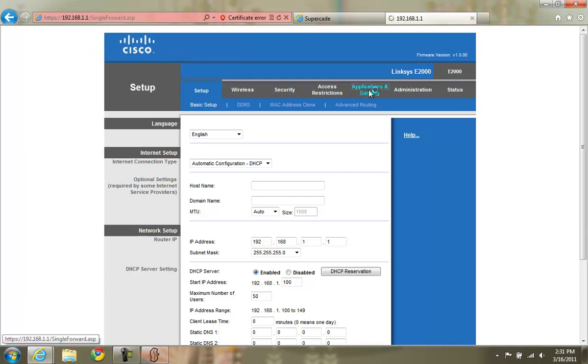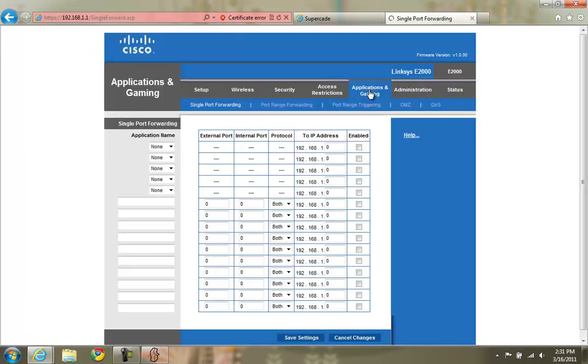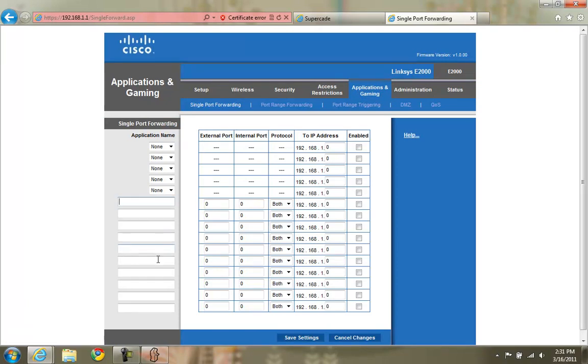Click on Applications and Gaming. Single Port Forwarding. Go to any of these lines here which are empty and we can put in a new entry. I'm going to name it Supercade. You can name it whatever you want.